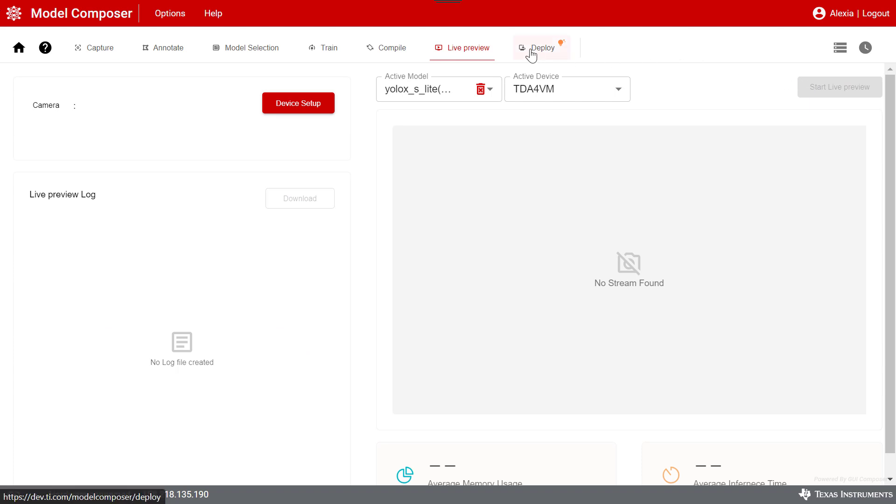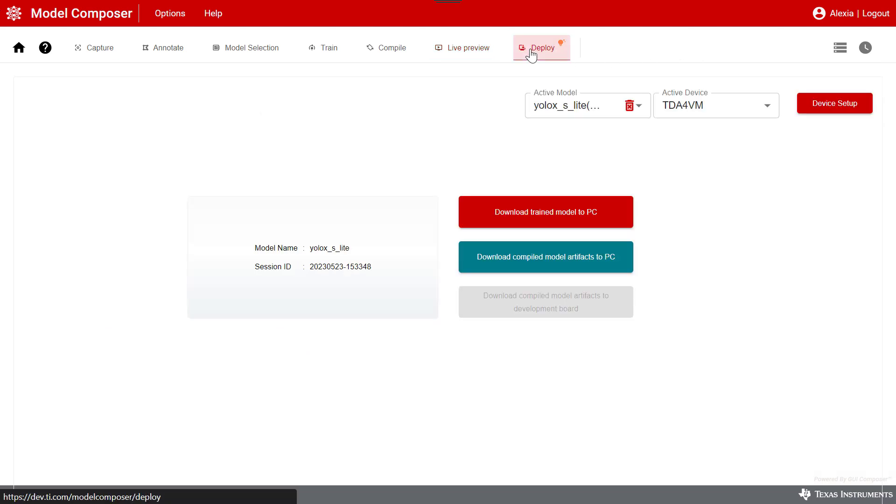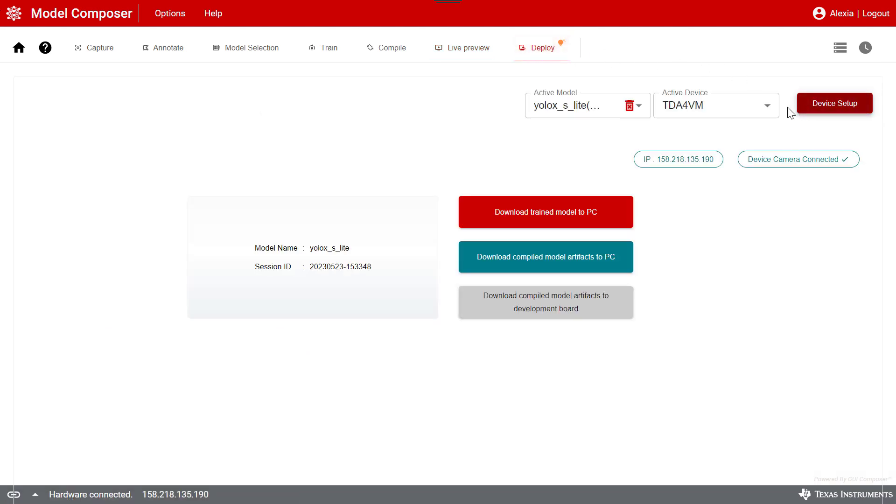Once your model is ready to be deployed, you can download the trained model to your PC, download the compiled model artifacts to your PC, or download the compiled model artifacts to your development board.